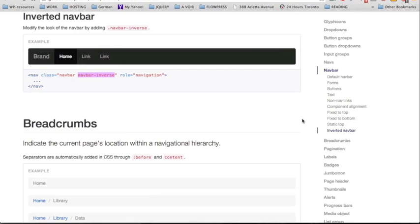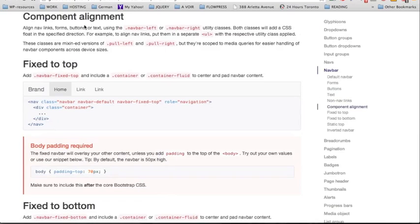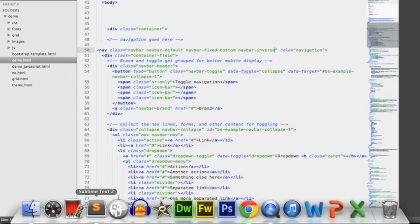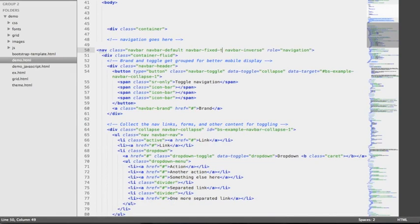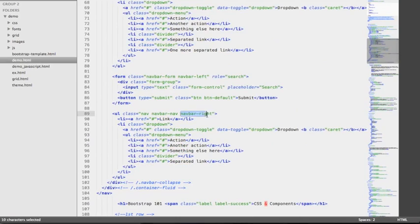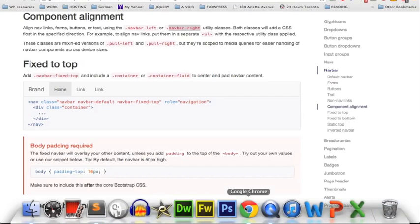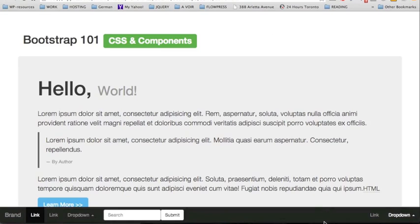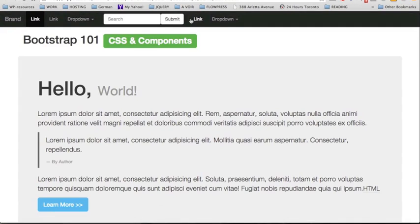Coming with the navbar component we also have variations for alignment. We're going to look at component alignment which provides two options: navbar-left or navbar-right. We're going to go back to our source code and first change bottom to top to have the navbar fixed to the top again. Then we're going to find the second navbar — we have two dropdown menus — and change this one from right to left. After saving and reloading, we can see the two menus next to each other and the navbar that was first on the right has moved to the left.